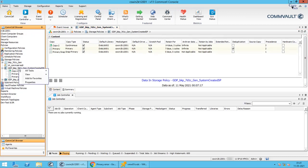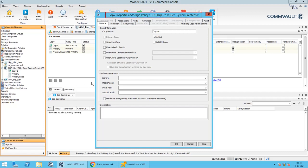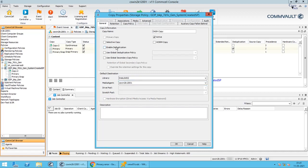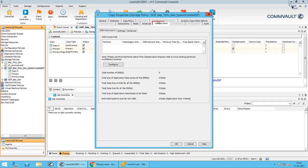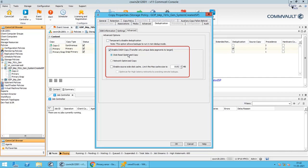Right-click on the storage policy for which you wish to create Dash Copy. Select All Tasks, then Create New Copy. In the Copy Properties window, select the destination library — a disk library. Ensure to enable deduplication on the Deduplication tab. From the Advanced tab, you can enable and disable Dash Copy. Dash Copy can be performed using one of two methods: either Disk Read Optimized Copy or Network Read Optimized Copy.